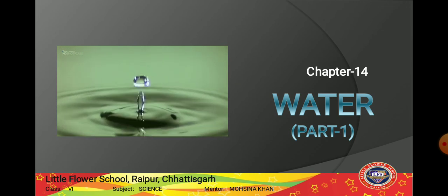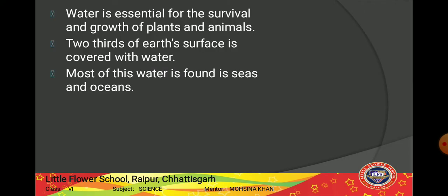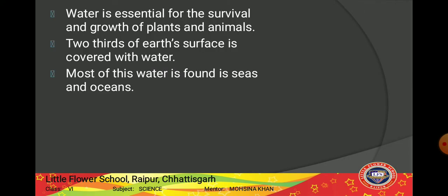Let's start our chapter. Water is essential for the survival and growth of plants and animals. For both plants and animals, water is very very essential for their survival and growth.